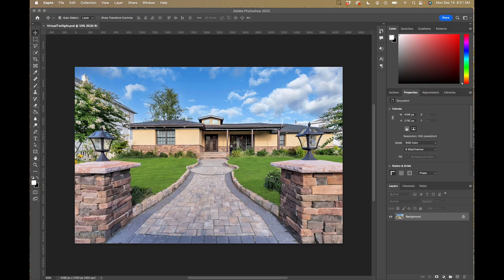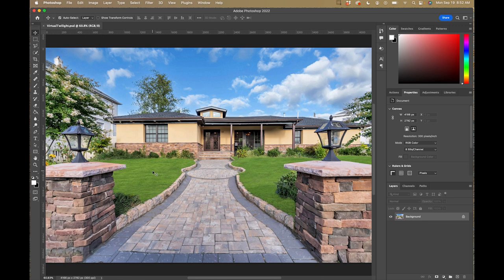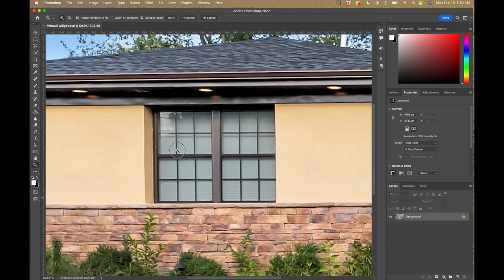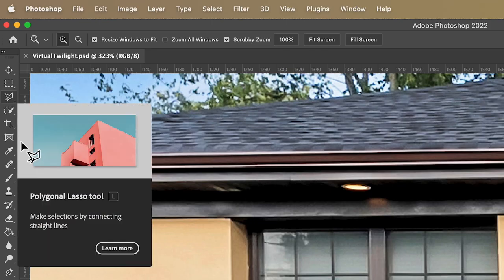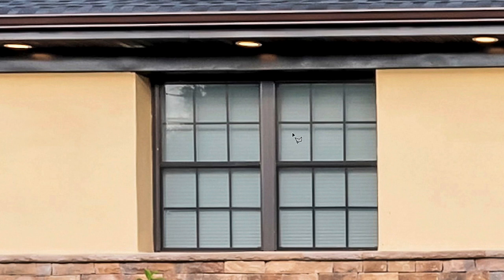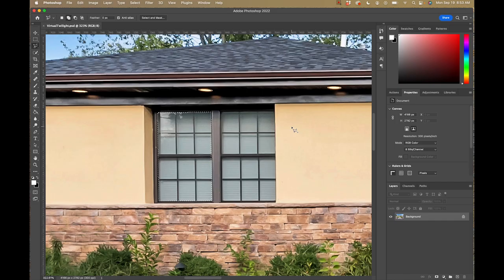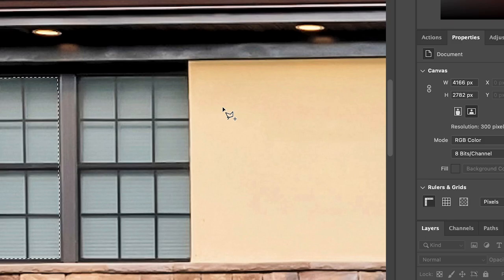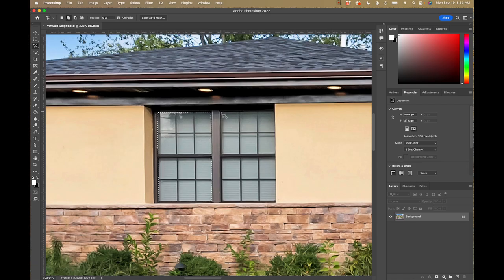Without further ado, let's jump into Photoshop. Here we have our photo. I'll put a link to this photo in the description below in case you want to download it and follow along. The first thing I want to do is zoom in to the windows and get my polygonal lasso tool. With that selected I'm going to select the windows, going around them to make a selection. I'll hold the shift key — you'll see the little plus icon come up next to the lasso tool — which means I can add more to my selection.